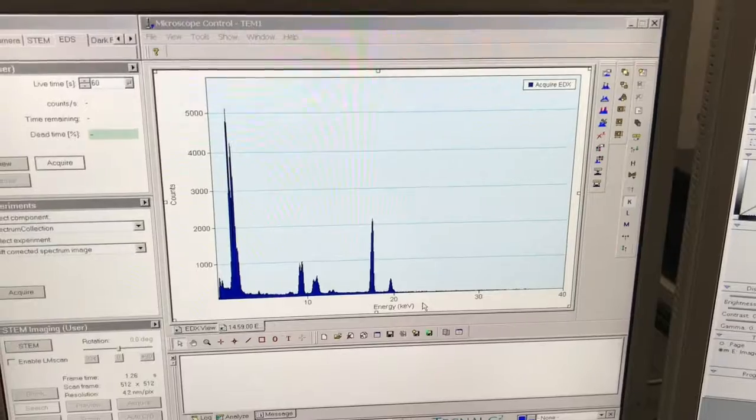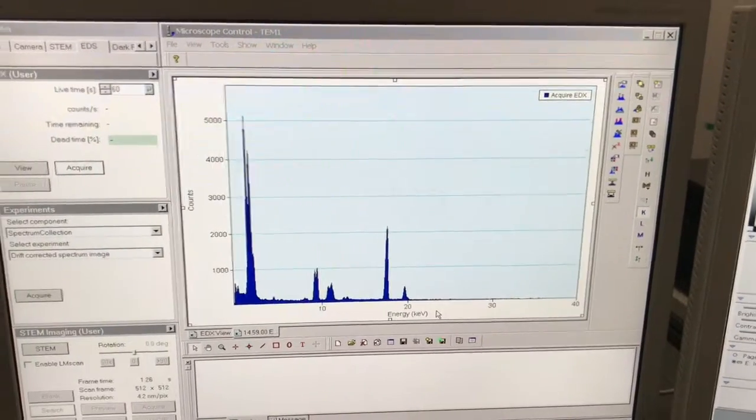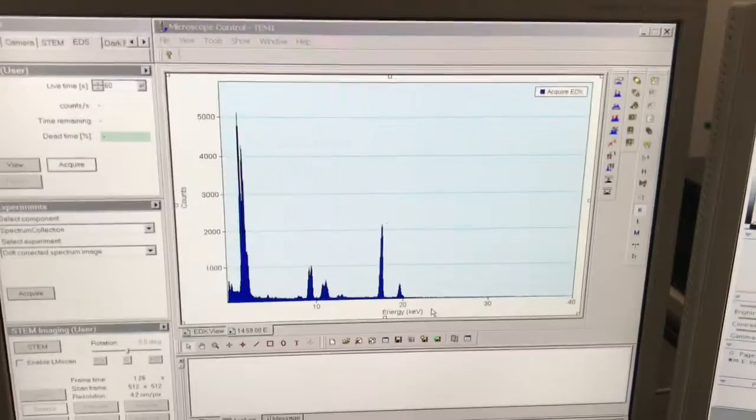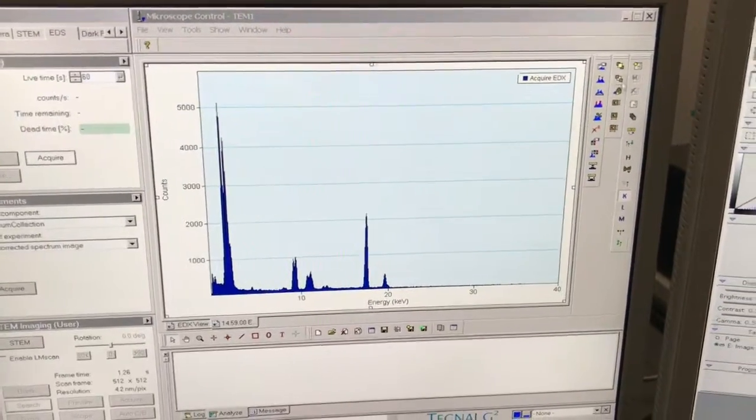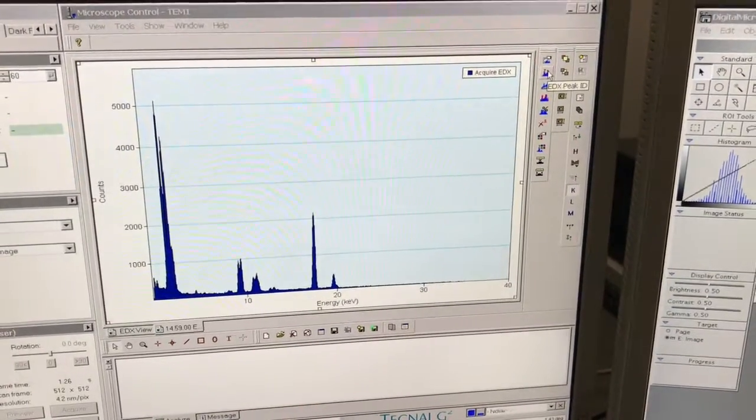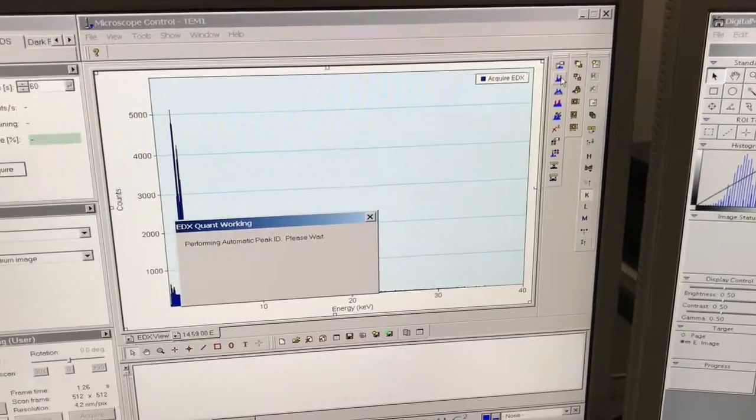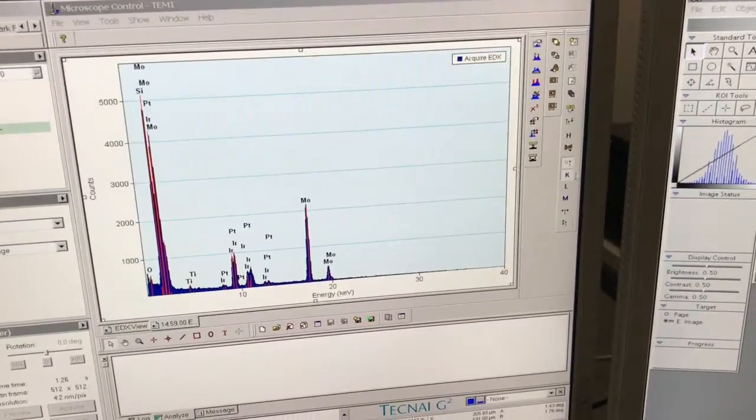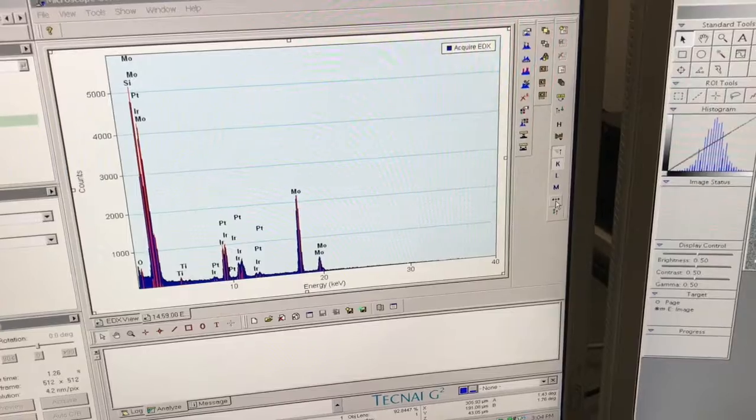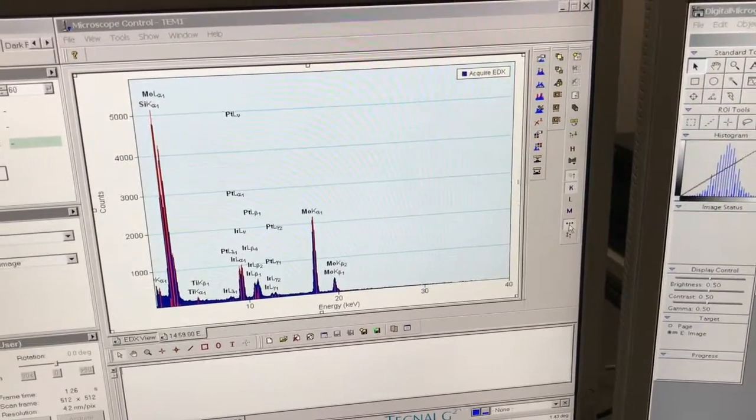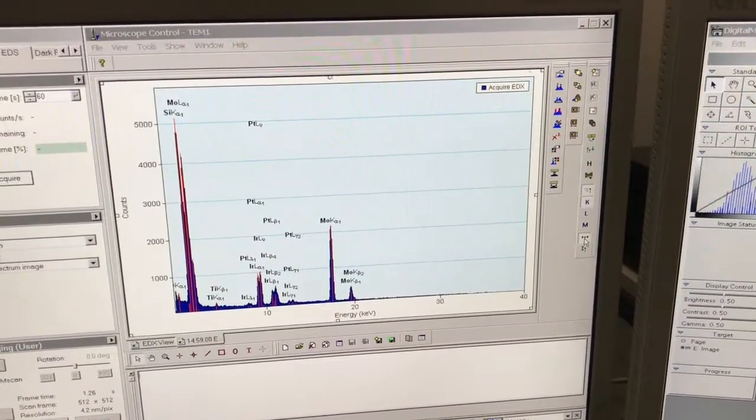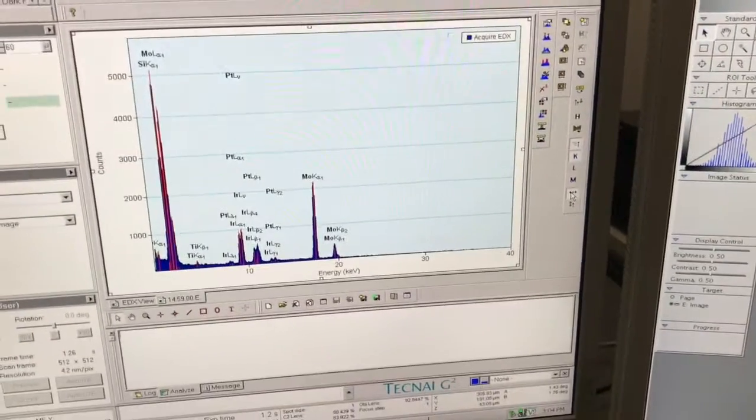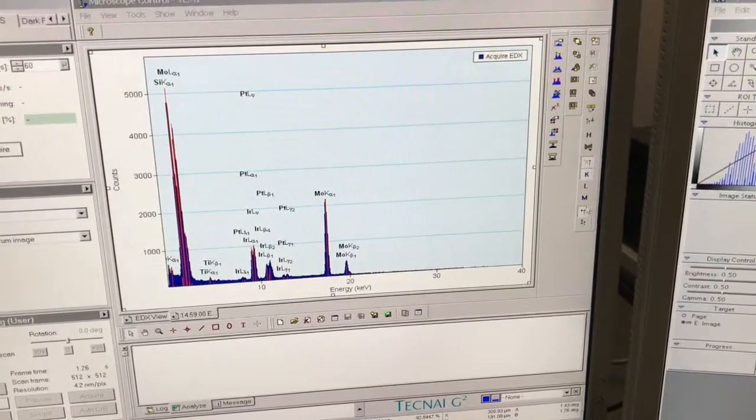We have our final saved EDS spectrum here. Some of the manipulations we can do with this: I can do an auto ID here, and I can also tell it to give me the transitions.